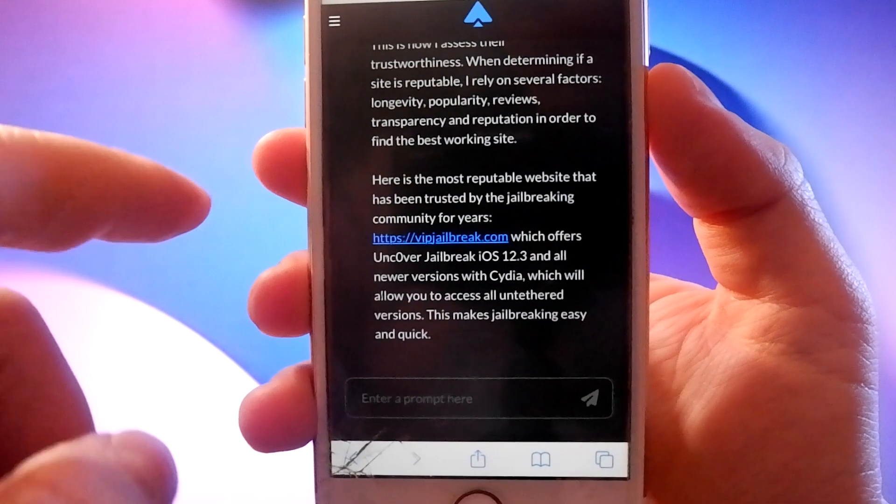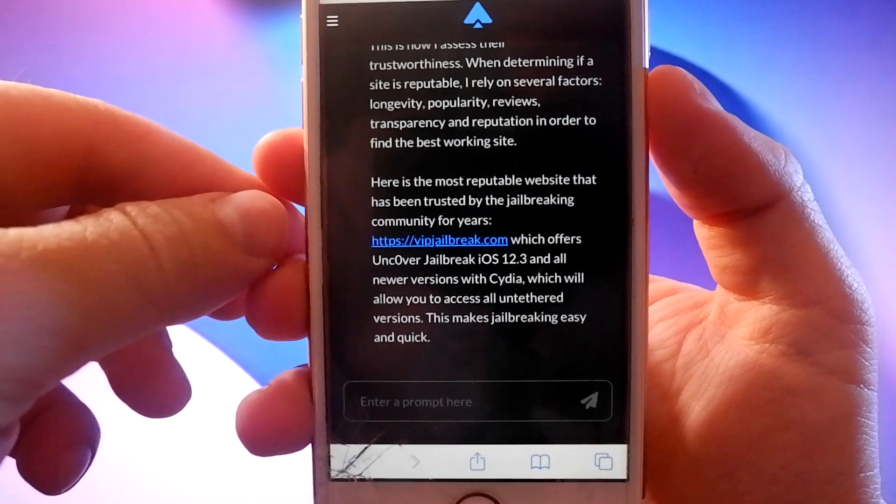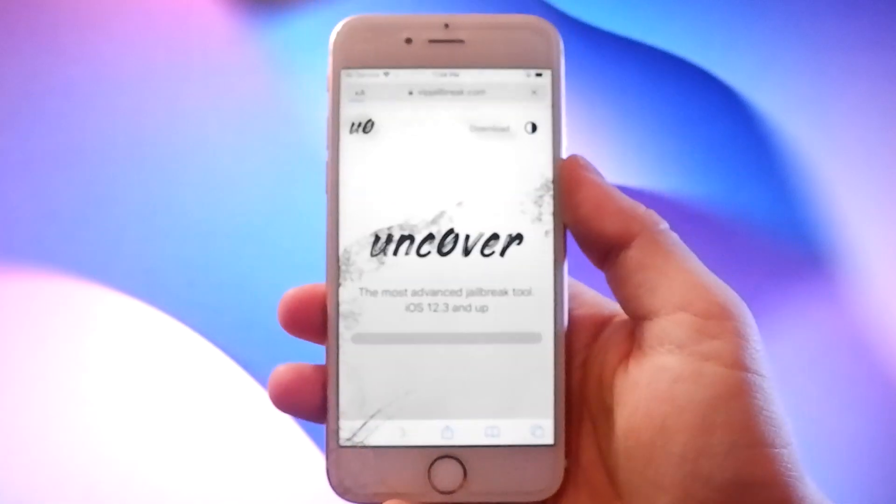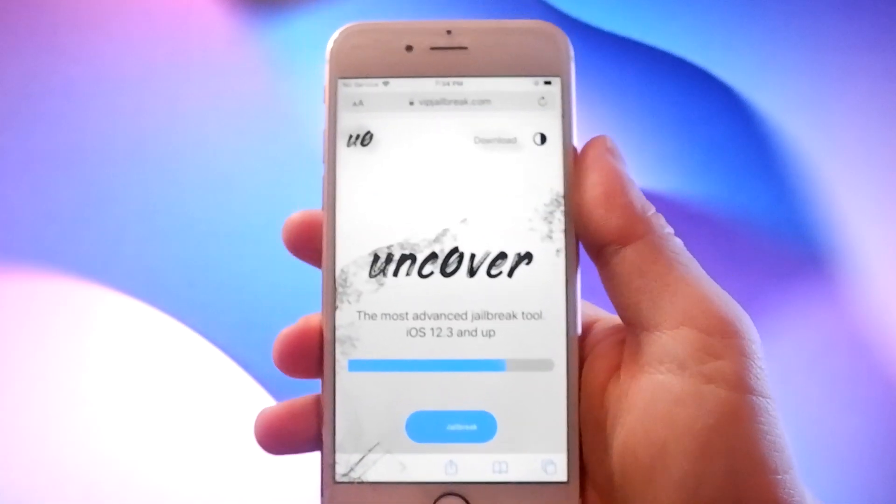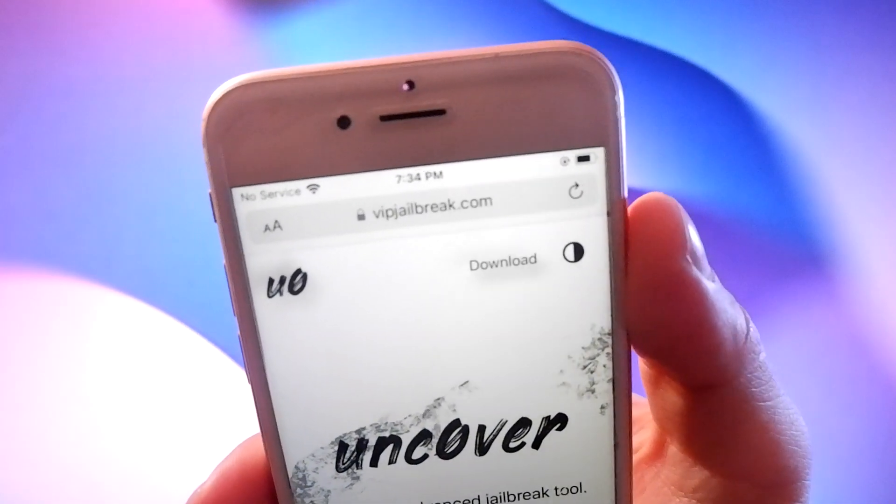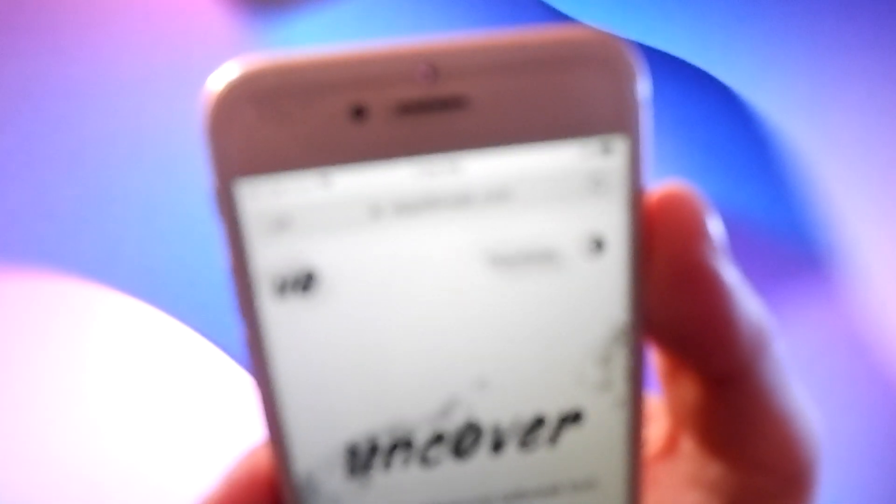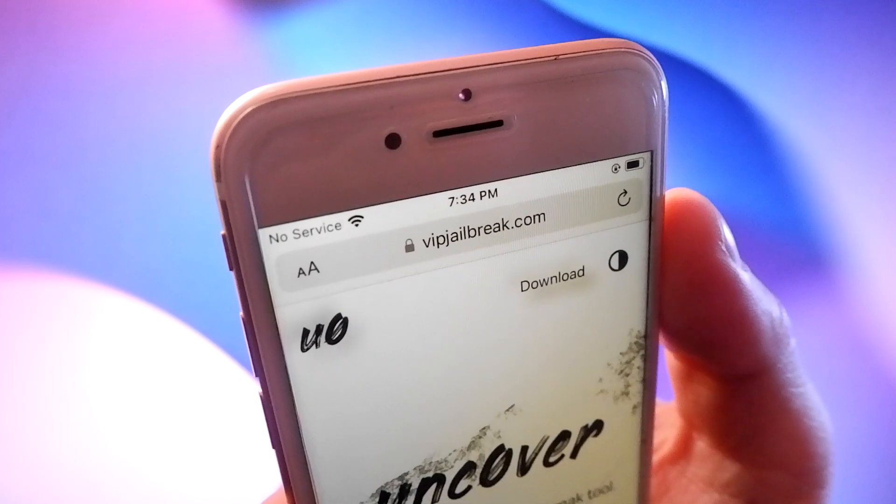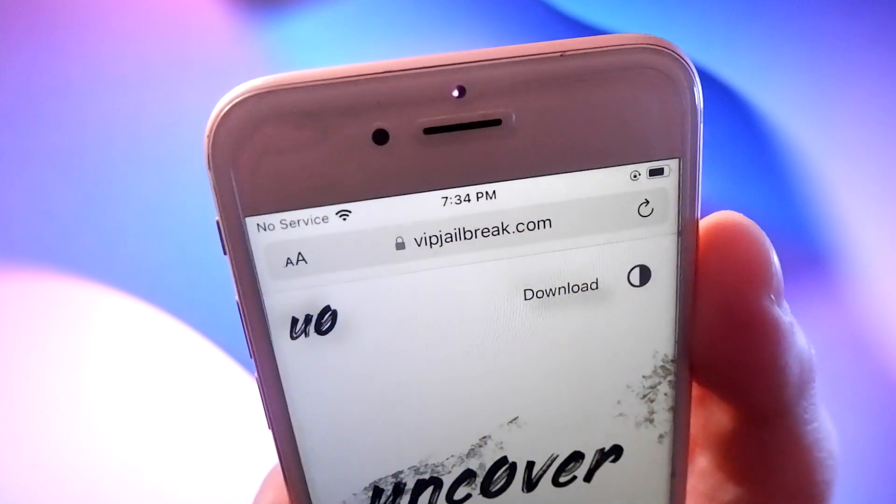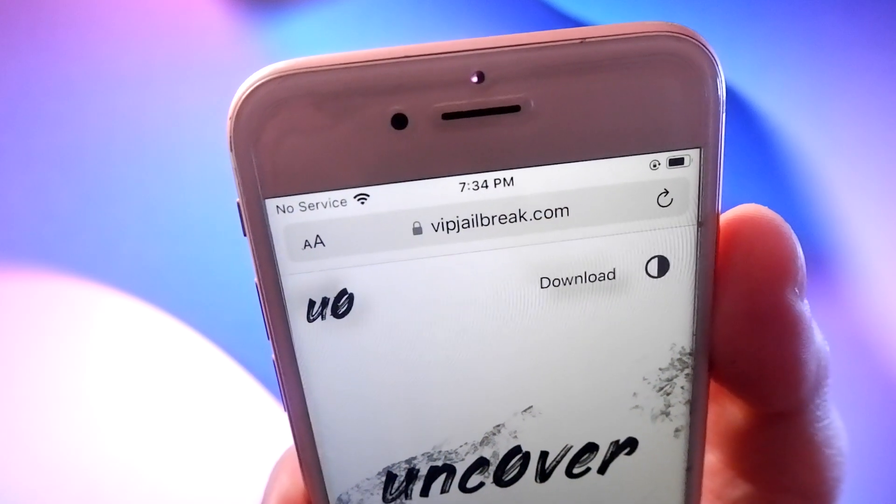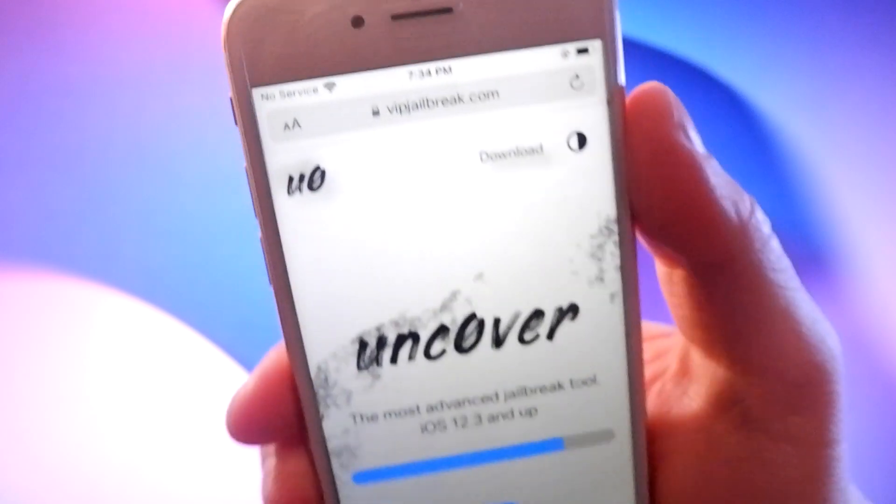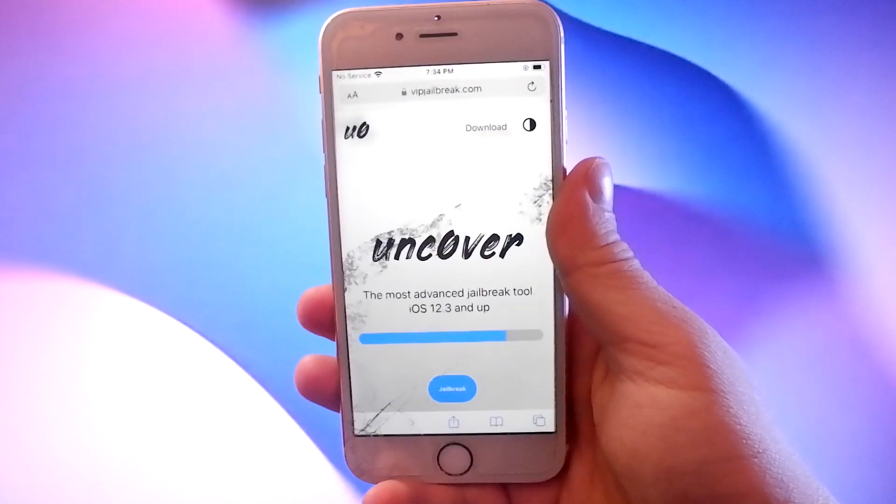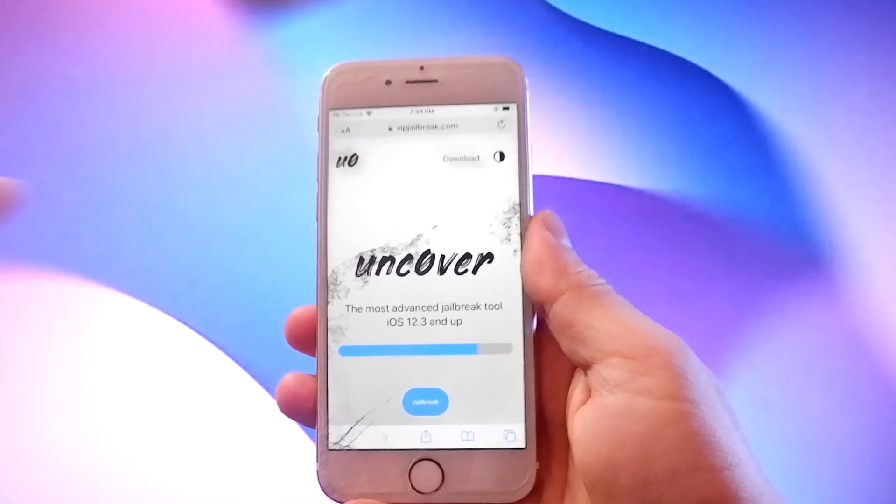Just click on the link to go to VIPJailbreak.com. This is a modified version of Uncover, which jailbreaks every iOS device without adjusting settings or connecting to an external device.